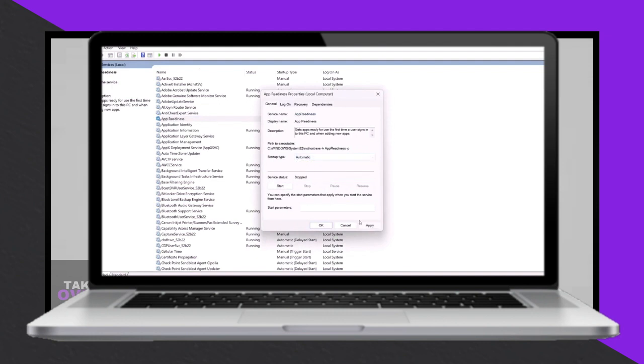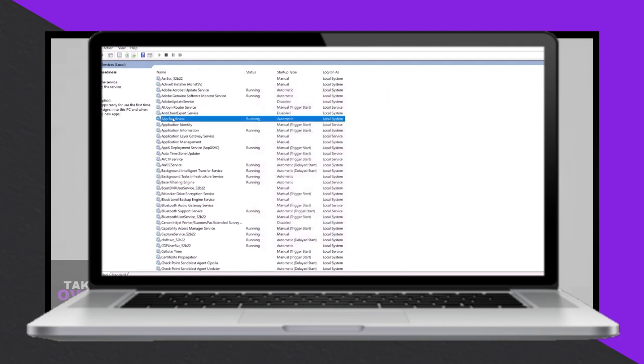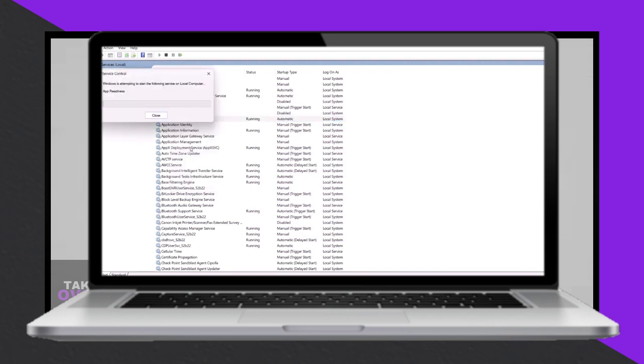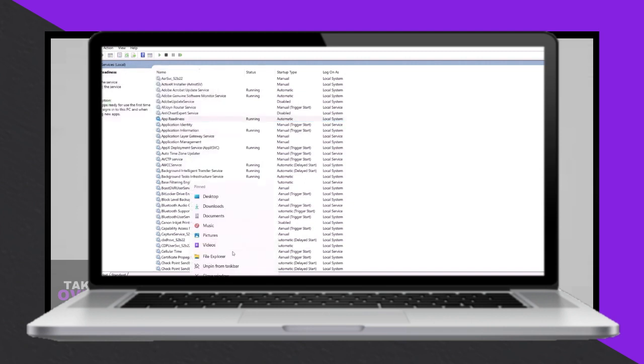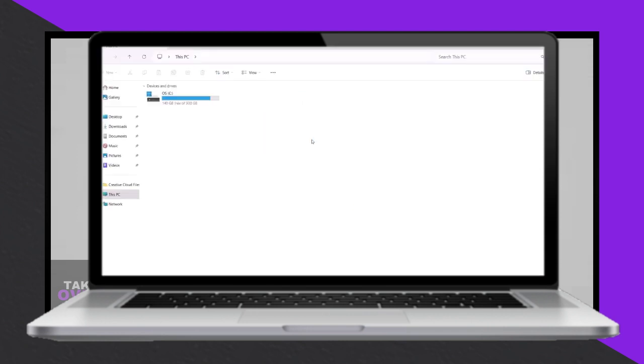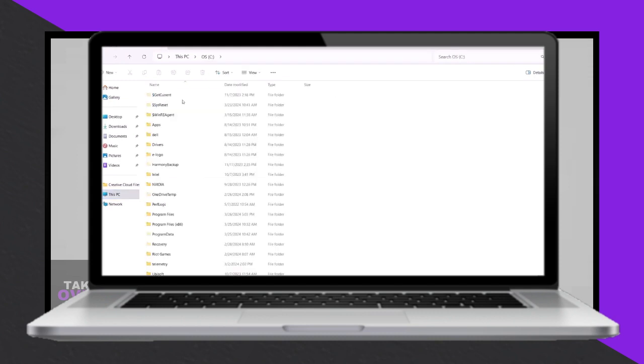If the problem persists, restart the Windows Update and Background Intelligent Transfer services. Access the services application, locate these services, set their startup types to automatic, start them if necessary, and restart them.